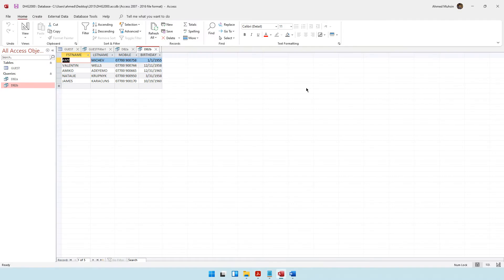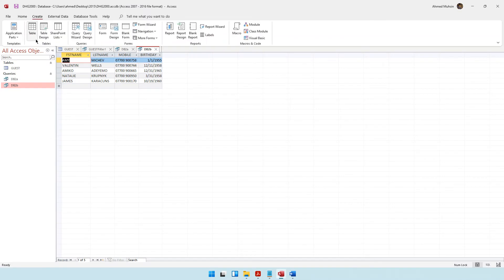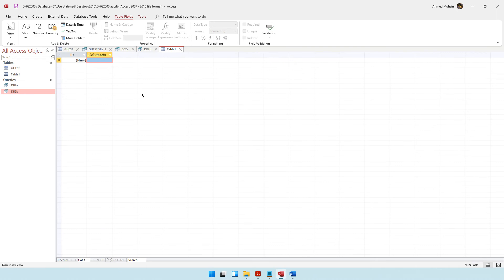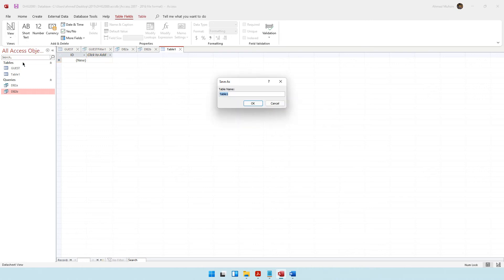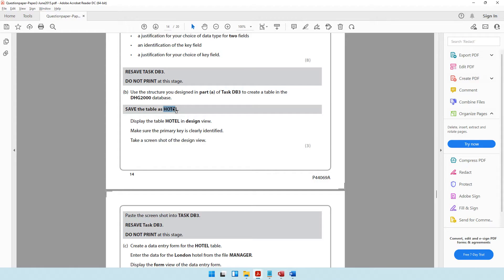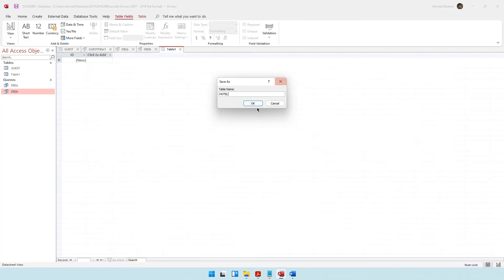So we are about to create a new table. Create new table. Now we need to first insert the fields, so you can go into design view and do it. As soon as you go to design view, it asks you what is the name of your table. You can simply say the name of my table is going to be hotel. Save the table as hotel — that's done.